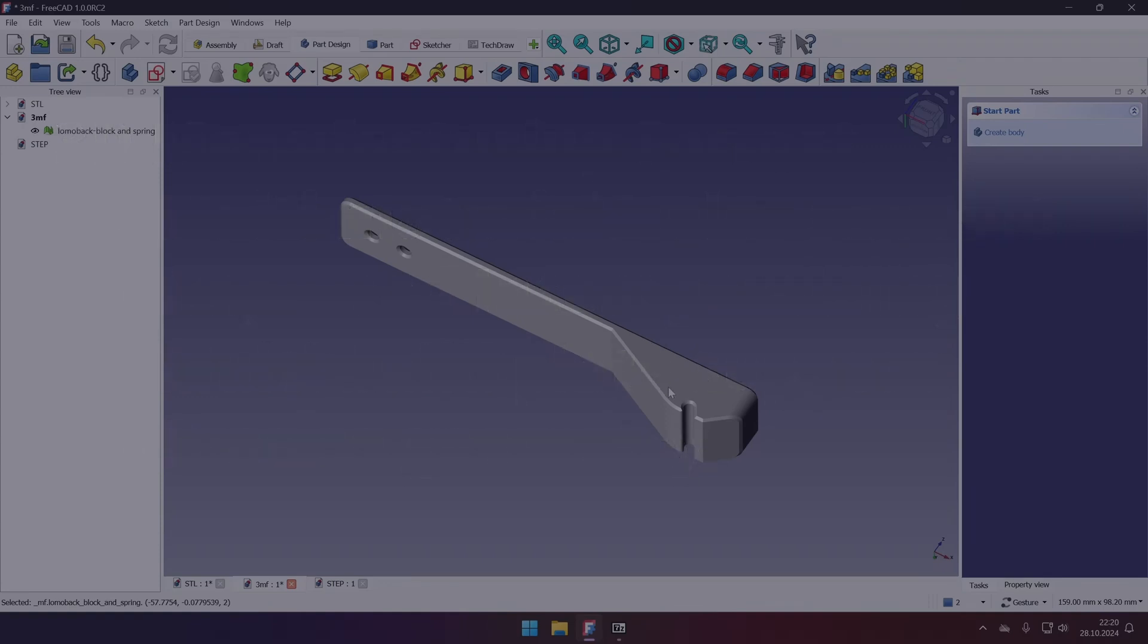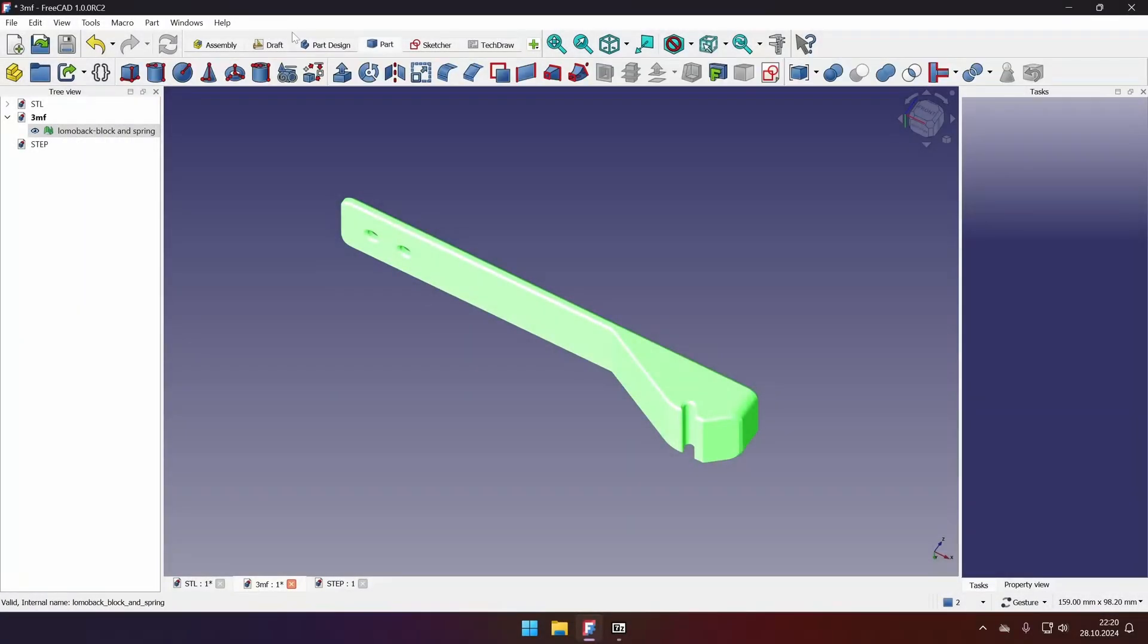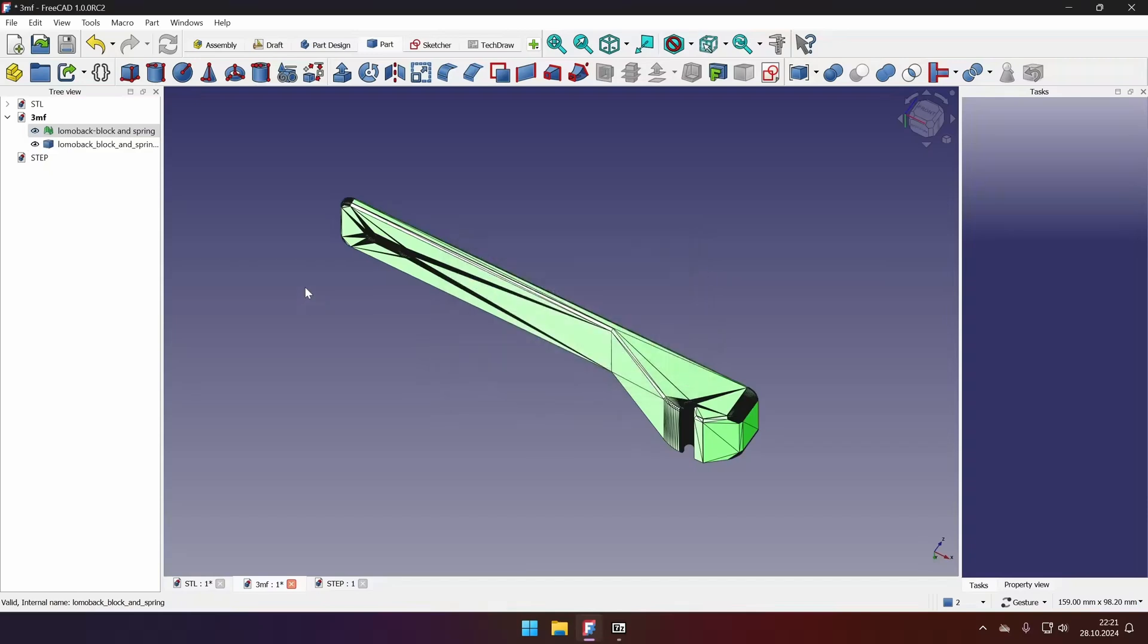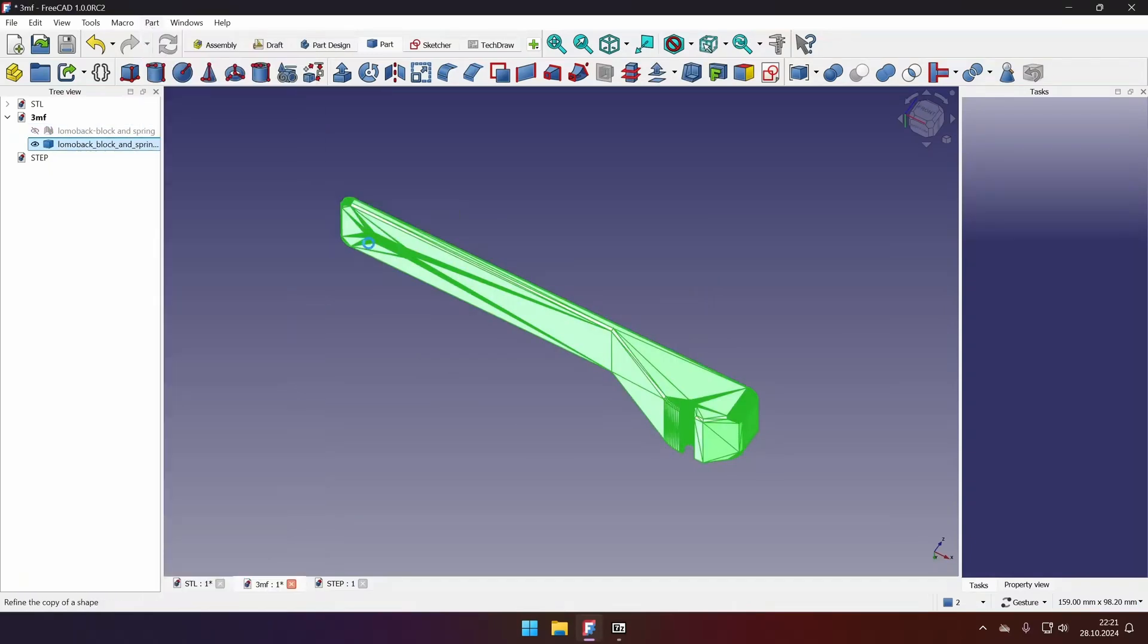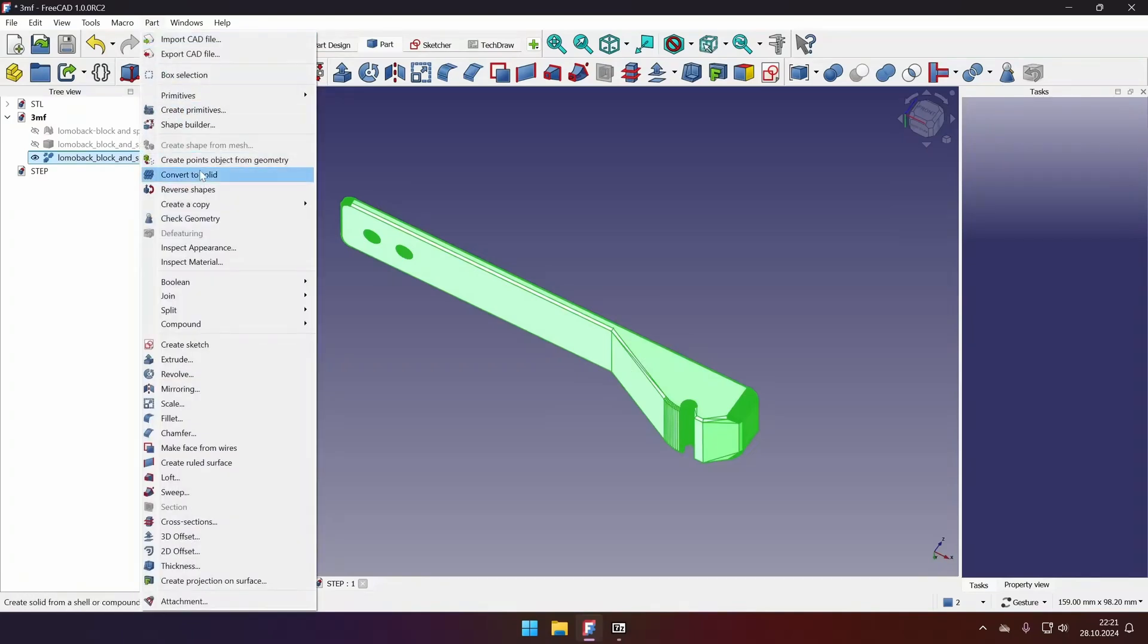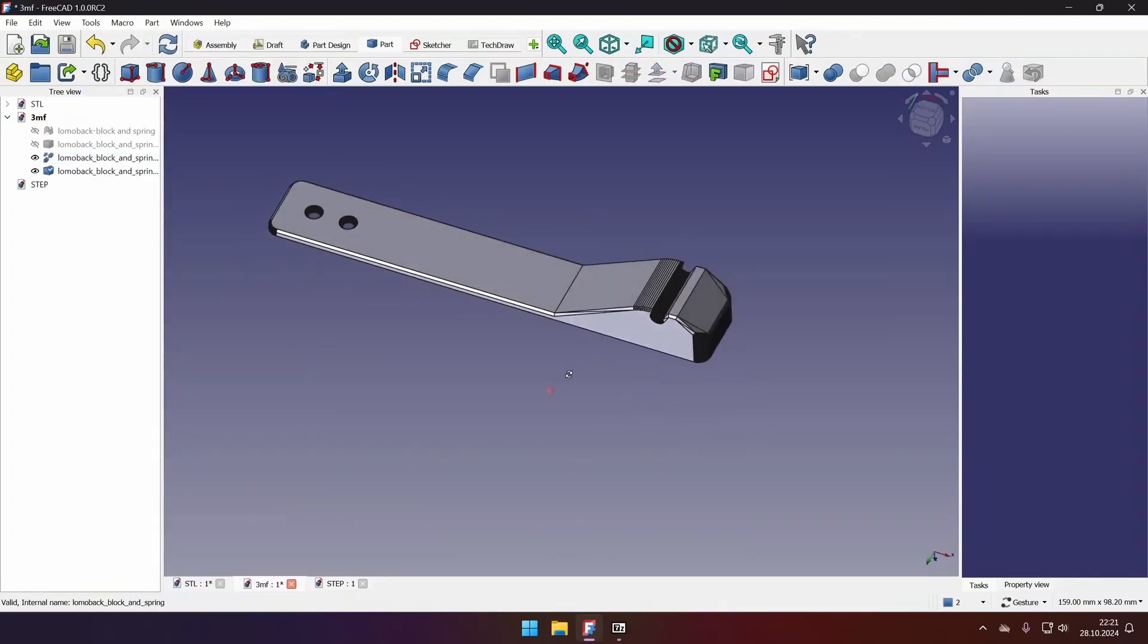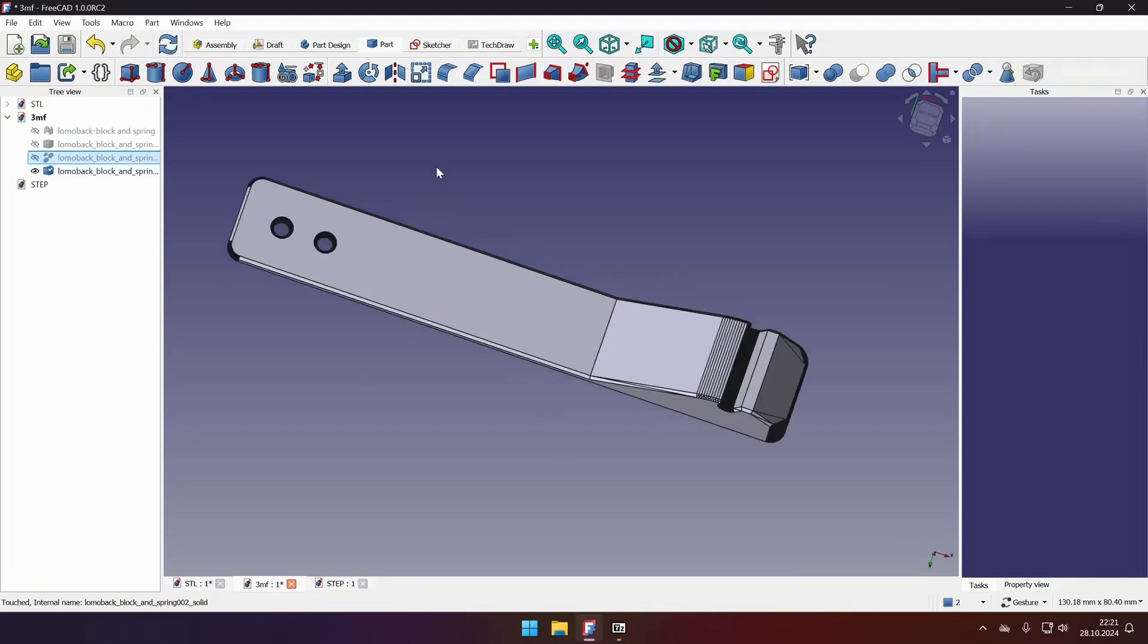So to start editing it, we will still go to the part, select part, create shape from mesh, sew shape, OK, hide, select, part, create copy, refine shape, select part, part, convert to solid. And then we will do the same as for STL, because again, it's a mesh file.